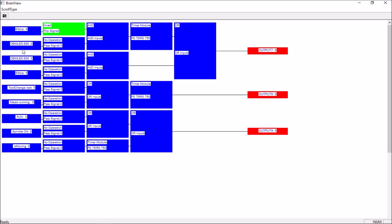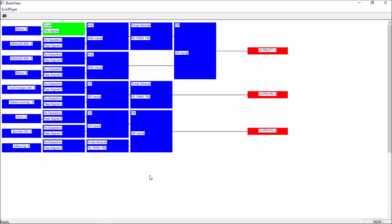We have some inputs: one for e-stop, the reset LED, a tool change wait, macro running, a run condition, the spindle on, or is moving. These are some of the inputs we're going to use to control our stack light. After we receive our input, we need to determine what we're going to do with this signal — these are conditions for these inputs. Each one of these rows of PLC logic is called a rung, and each of these rungs stacked together is called a ladder, commonly referred to as ladder logic.